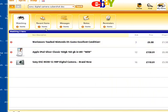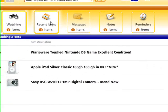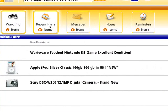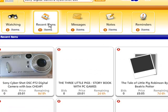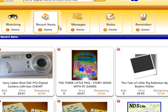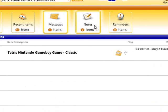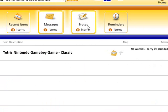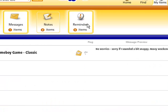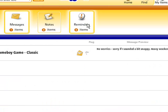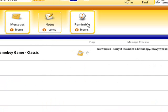From here you can also view recent items that you've looked at, see any messages people have sent you, any notes you've made, and any reminders.